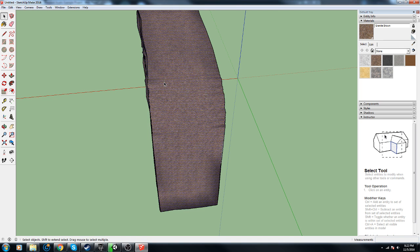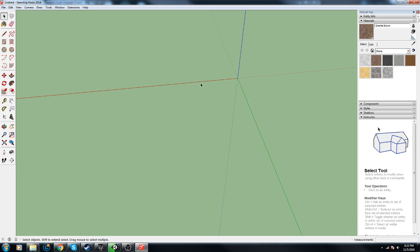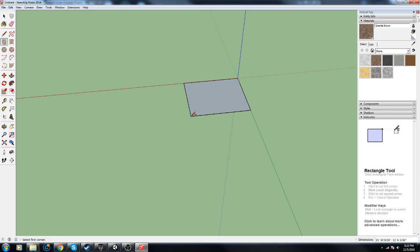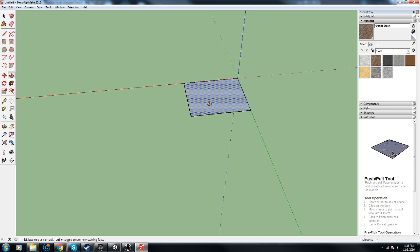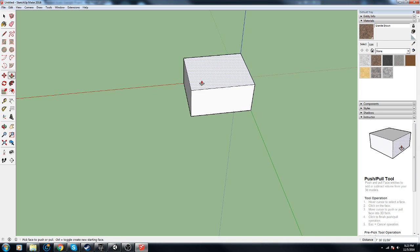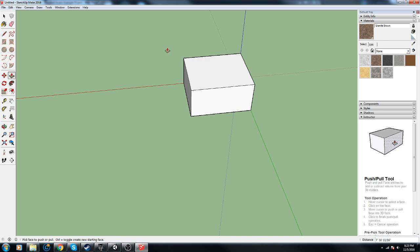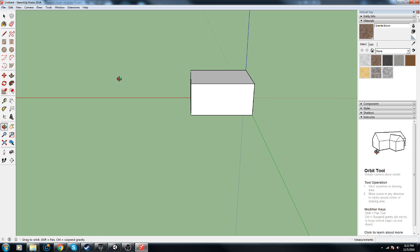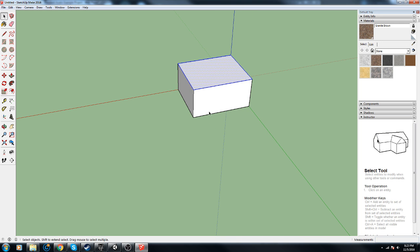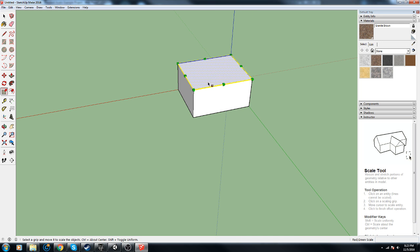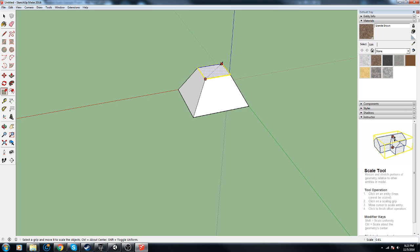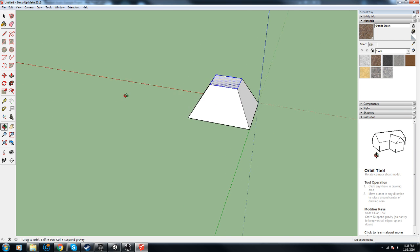For ha ha's, delete. R for rectangle, we'll do one like this. P for push and pull. We will highlight just the top, that's all we're going to be getting. S for scale, there we go.